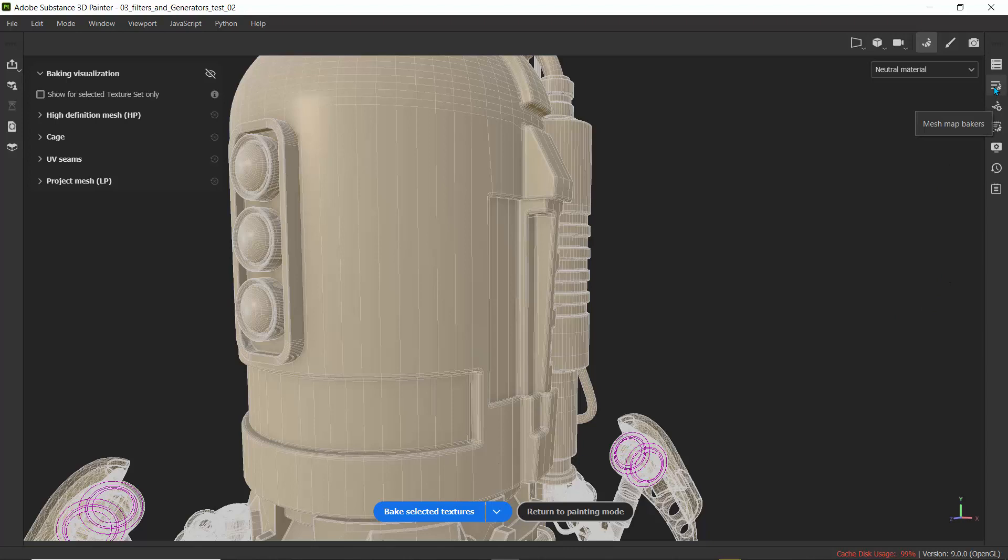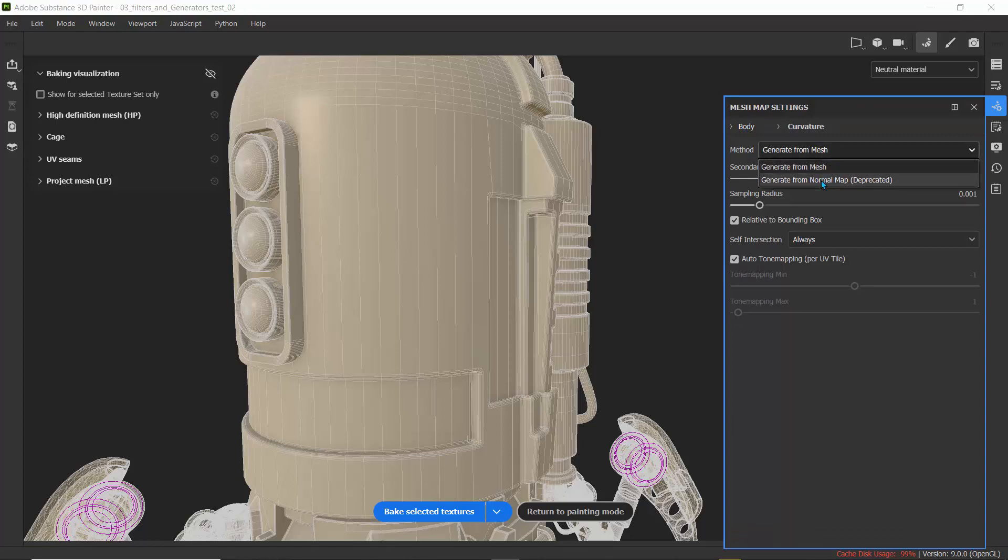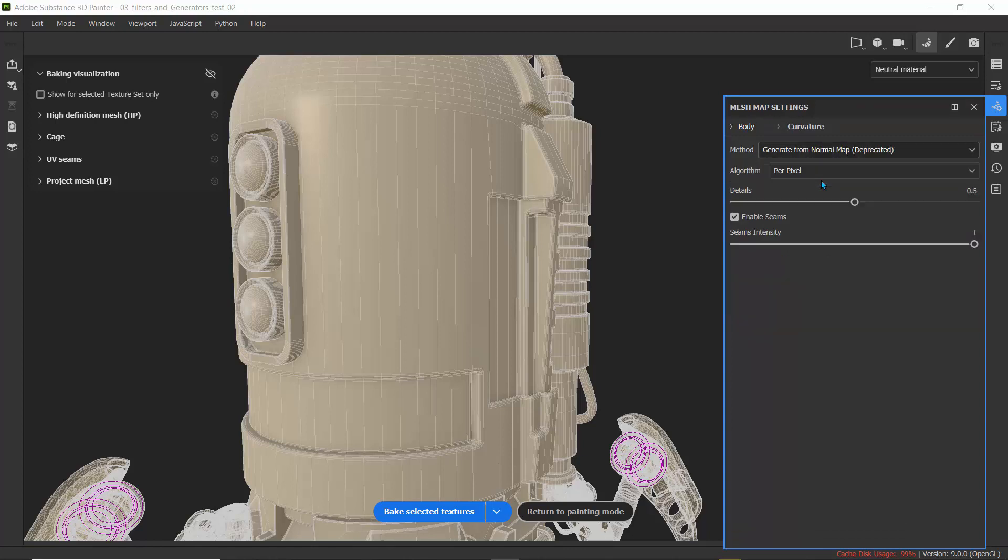Go to mesh map settings and under curvature, it's on generate from mesh. Switch this to generate from normal map. This is an older technique - I think it's because Painter has updated and we're using an old FBX model. This is how I fixed the problem.